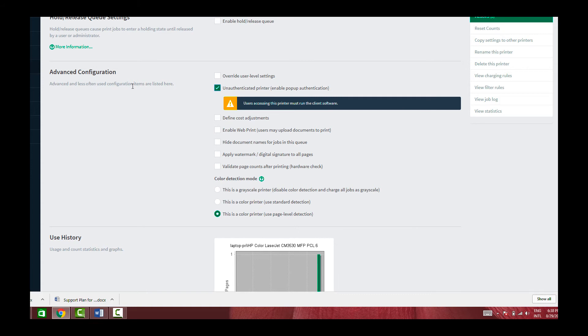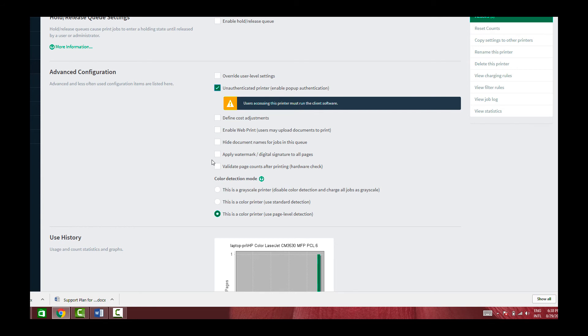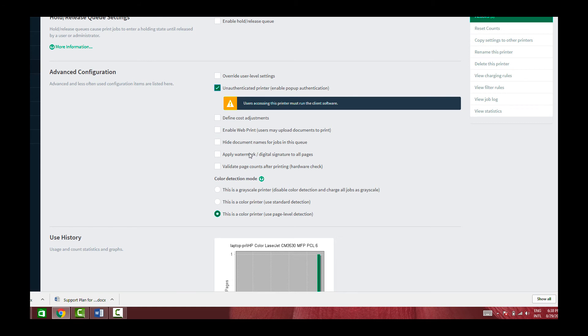The unauthenticated printer basically turns on the pop-up authentication. This is useful in environments where people bring their own laptops and they log in with their local username password. So for those jobs to appear under the active directory username password or domain username password, they need to run the user type software on the workstations and make sure the unauthenticated printer option is turned on.